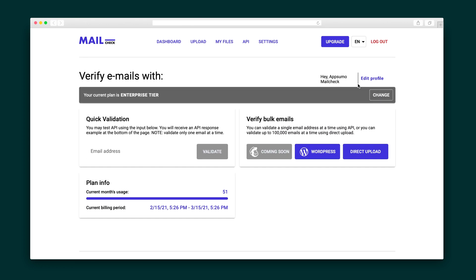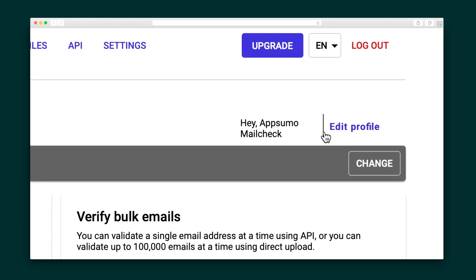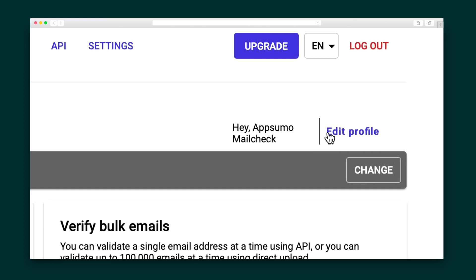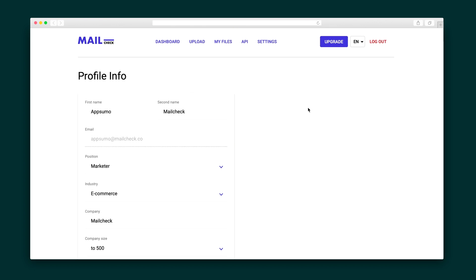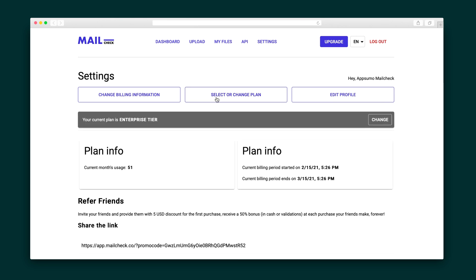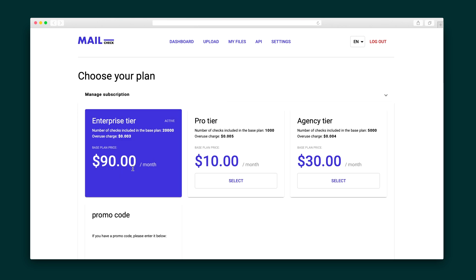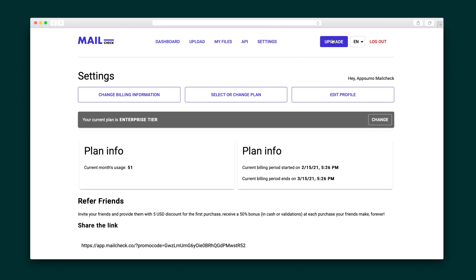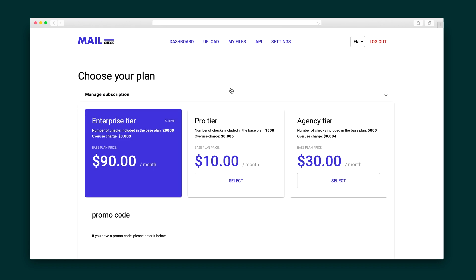If you scroll up, you can change your profile information by clicking the edit profile link on the top right corner. Here you can edit your name, position, industry, company and company size. You can also change your plan by clicking select or change plan, or even by hitting the upgrade button at the top of the screen.